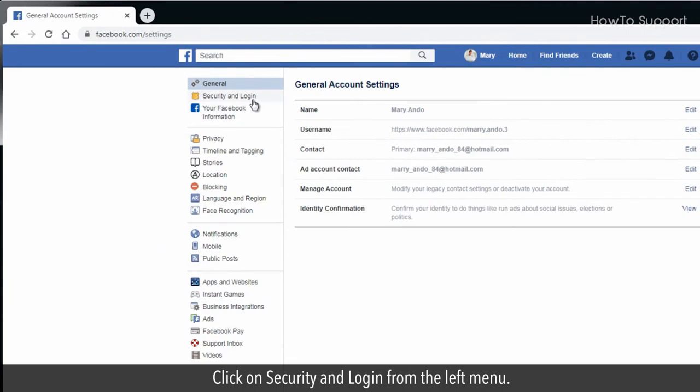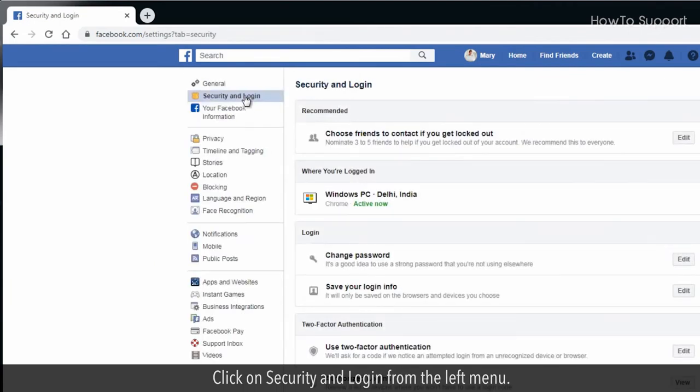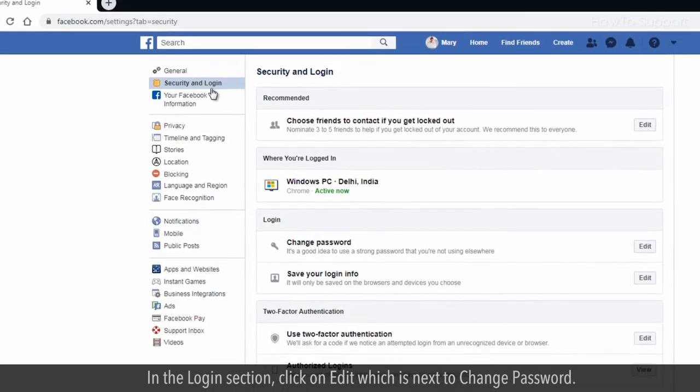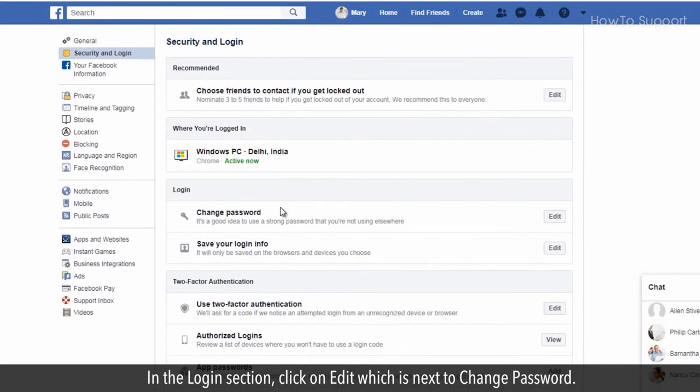Click on Security and Login from the left menu. In the Login section, click on Edit which is next to Change Password.